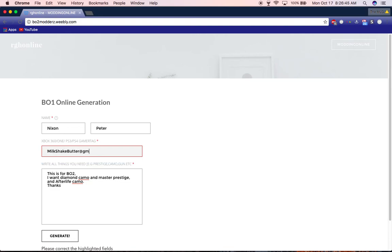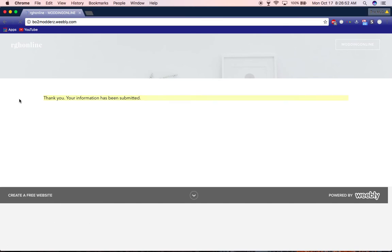After you're done writing your gamertag, you have to put @gmail.com for some weird reason. Click Generate and then it'll be submitted. Within 24 hours, it'll generate online for you.